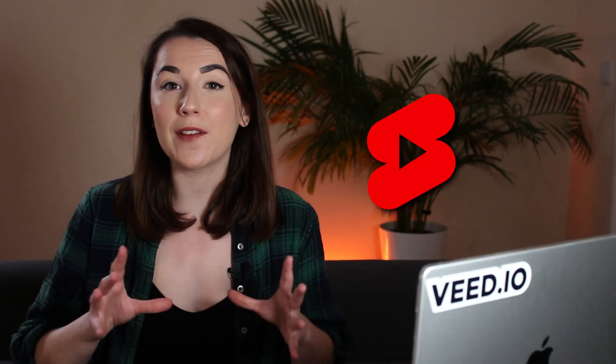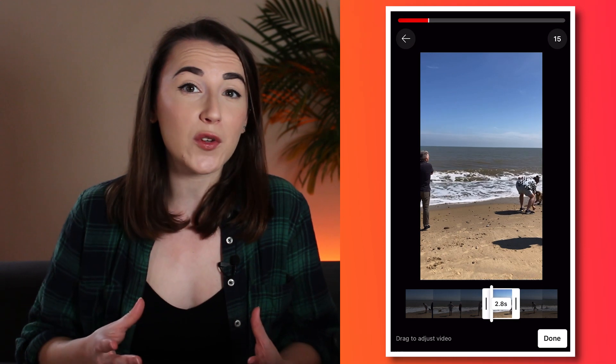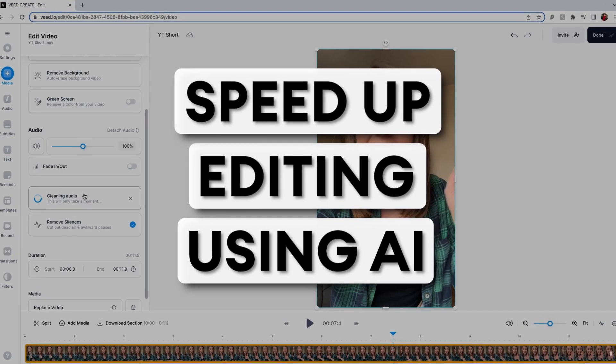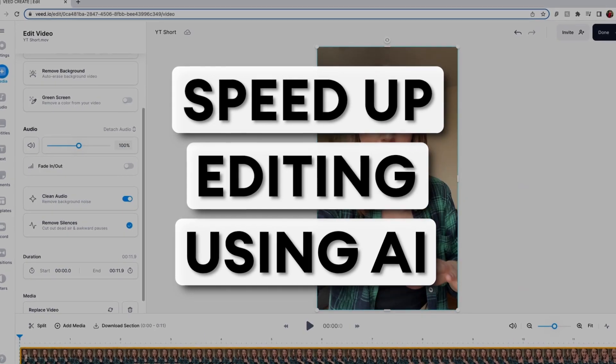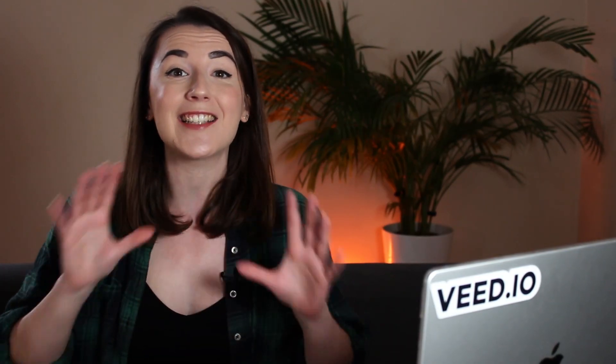By now I'm sure we all know what YouTube Shorts are, however editing a short on your phone can be tricky when you have a small phone screen and just your fingers to edit with. So in this video I'm going to show you how to speed up your YouTube Shorts editing process by using AI and how you can use AI to create an entire YouTube short from scratch. Let's go!